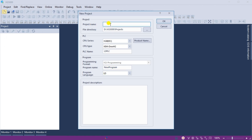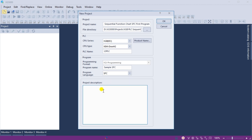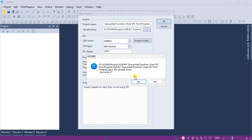The new project window will now be displayed. Give the project a name. The directory where this program is to be stored can also be set. Under the PLC selections, set the PLC that we will be programming. The CPU series is an XGB IEC. The type is an XEM-DXXXH2, and we will leave the default name of LSPLC under the program heading. We can name the SFC program, select SFC as the programming language, and add a project description. Select OK.